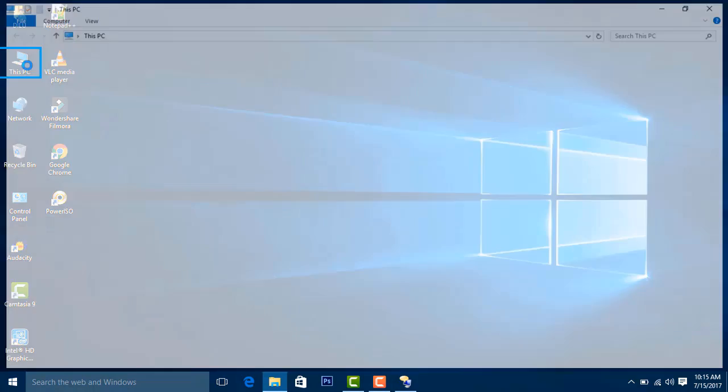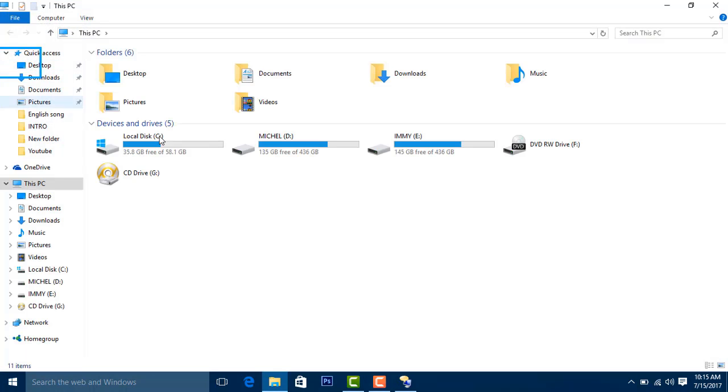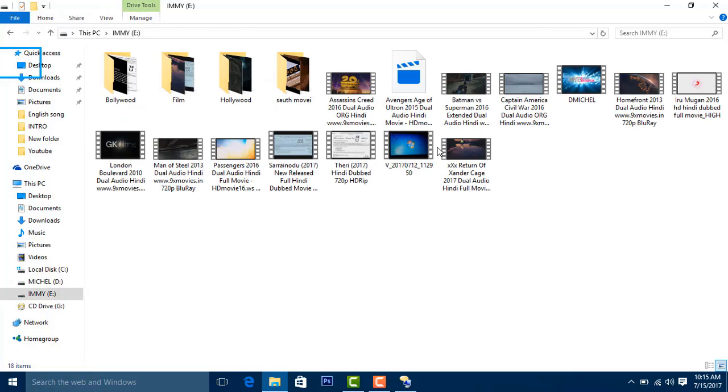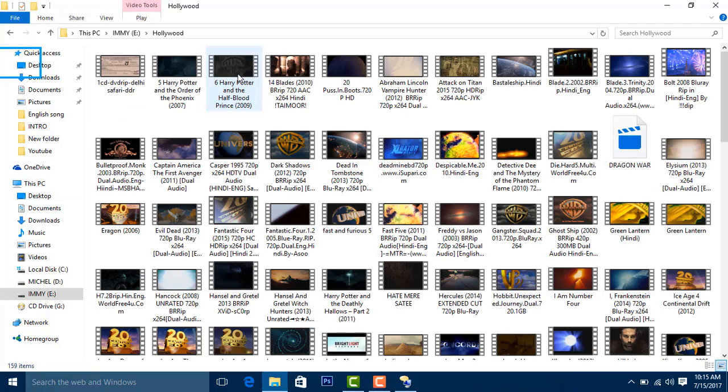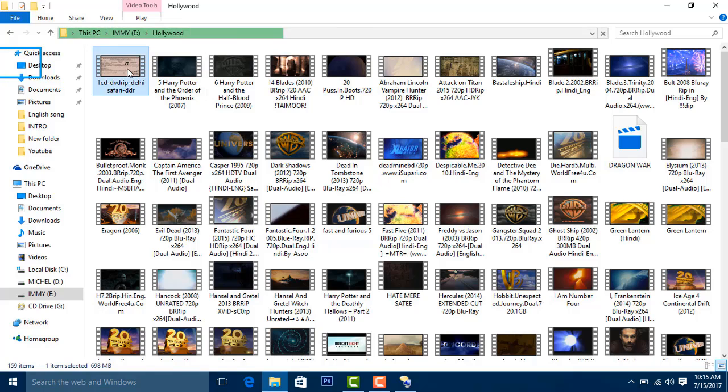This PC selected. Opening a Hollywood window showing folder contents.